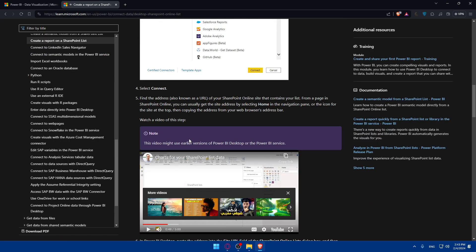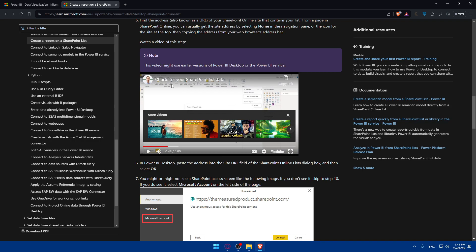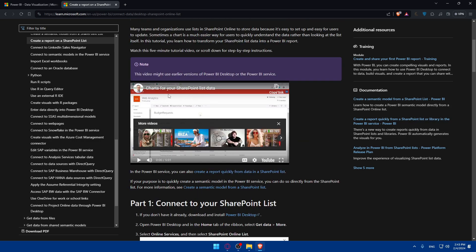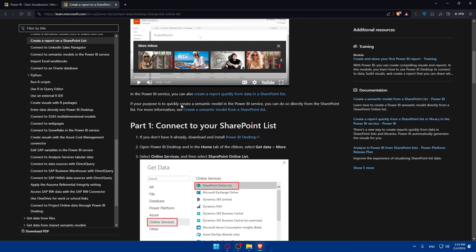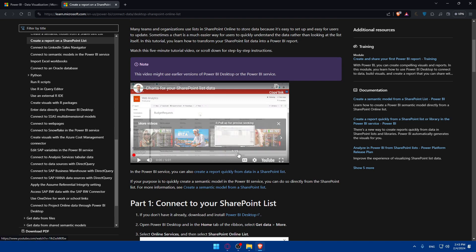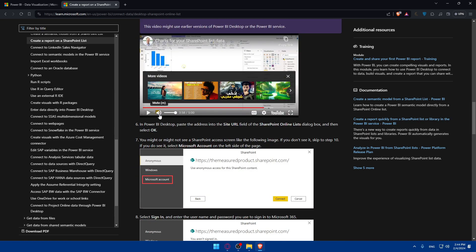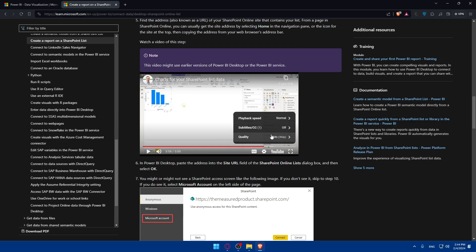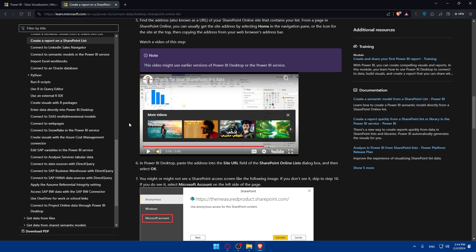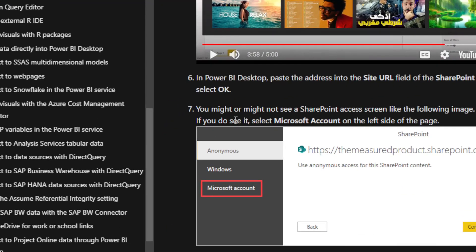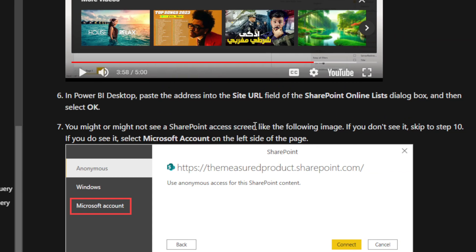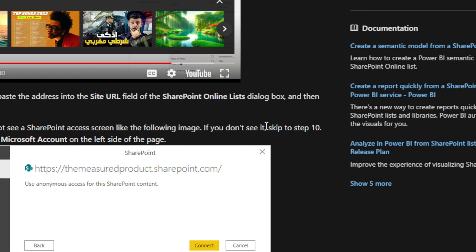The article also links to a video showing this step. In Power BI Desktop, paste the address into the site URL field of the SharePoint Online List dialog box, then select OK. You might or might not see a SharePoint access screen — if you don't see it, skip to step 10.